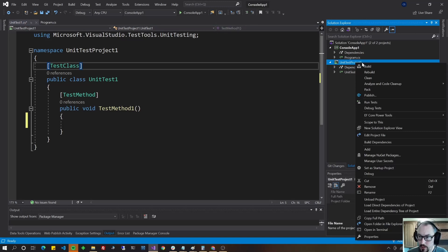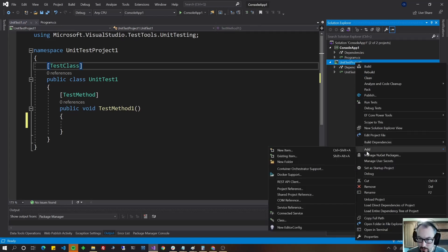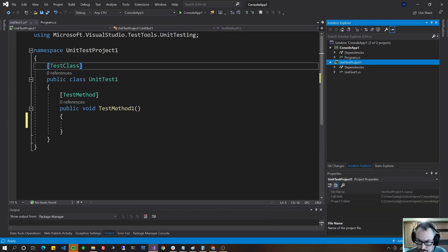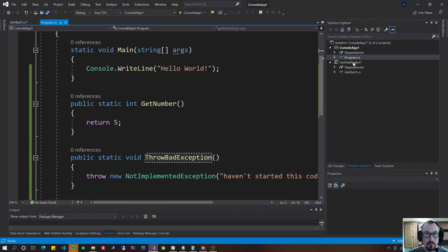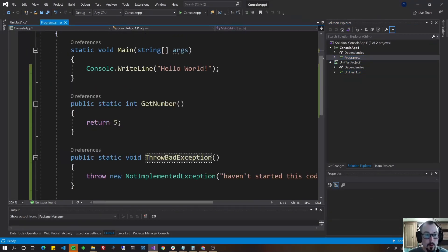So right click on your project and do add project reference and check the project that you want to test. Hit okay. Now we can test these methods over here in program.cs.